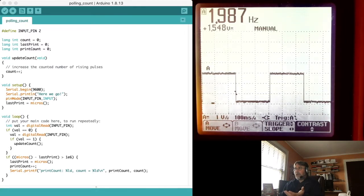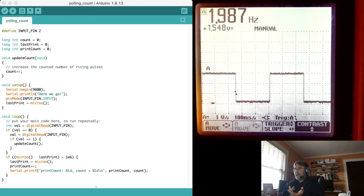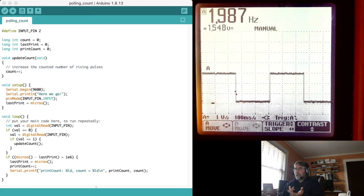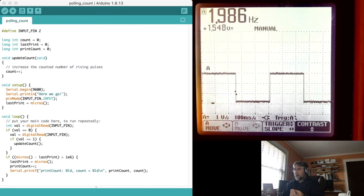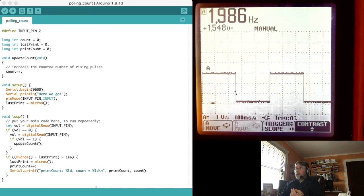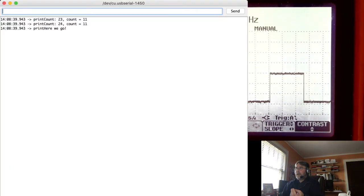The other thing I want to do is check, has it been more than a million microseconds since the last time I printed? If it has, I'm going to record how many microseconds it is right now. I'm going to increment the print count. And then I'm going to just print the print count and the number that I've counted.